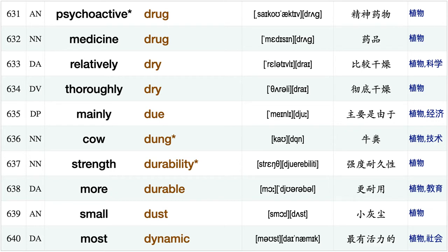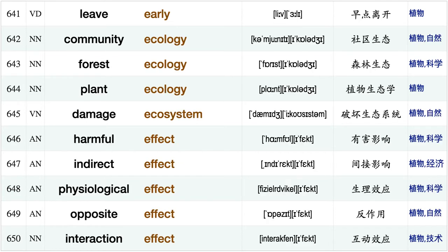Long drought, effective drug, cancer drug, illegal drug, anti-drug, modern drug, psychoactive drug, medicine drug, relatively dry, thoroughly dry, mainly do, cow dung, strength durability, more durable, small dust, most dynamic leave early.